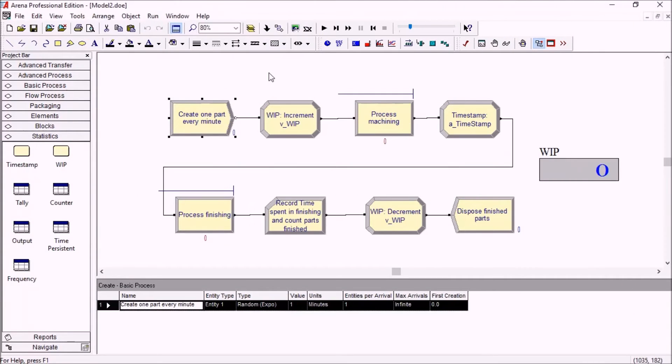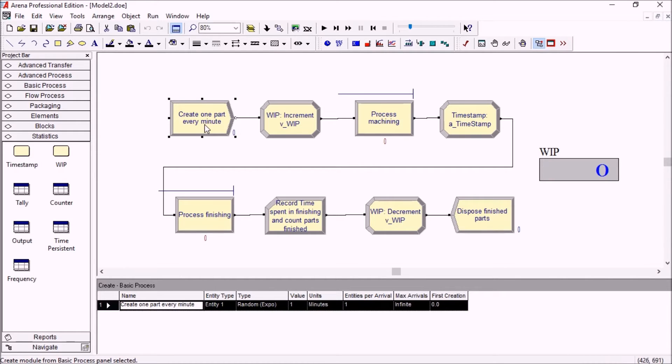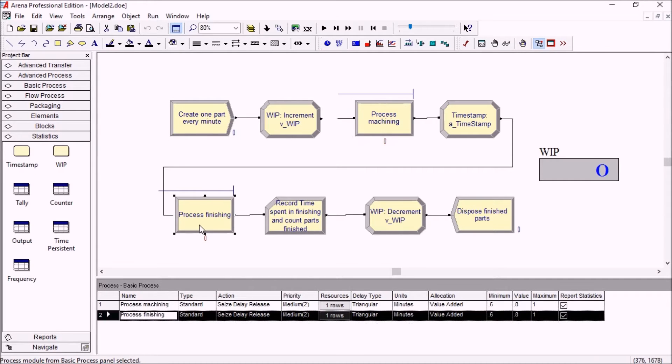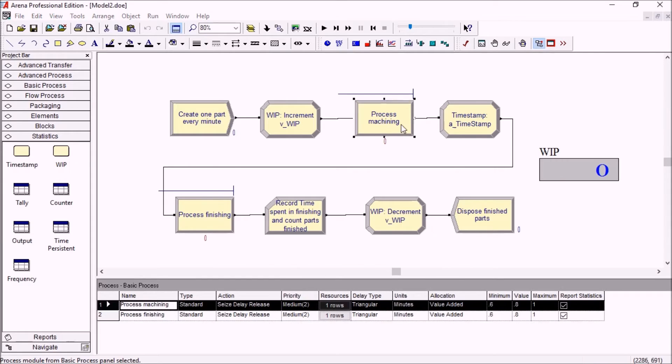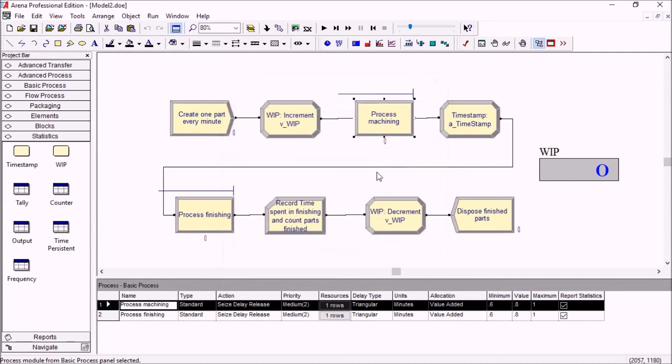To demonstrate the different statistics features, we'll be using this model which is a part workshop. Basically, we're creating one part every minute and then the parts go through two processes with one resource for each: machining and then finishing. Both are a little shorter than one minute on average so that we don't get too many parts stuck in our system.